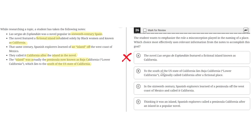Choice B: To the south of the U.S. state of California lies Baja California, originally called California after a fictional place. This, like A, is incorrect because it does not describe a misconception or how it played a role in the naming of a place. It simply describes Baja California and how it was called California before. So B is incorrect.